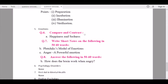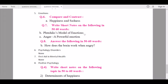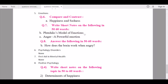From Chapter 5 — Emotions — under 'Compare and contrast,' part A, 'Happiness and sadness,' is being removed. Under 'Write short notes on the following in 50 to 60 words,' part B — 'Plutchik's model of emotions' and 'Anger: a powerful emotion' — are being removed. Under 'Answer the following in 50 to 60 words,' part B, 'How does the brain work when angry,' is being removed.